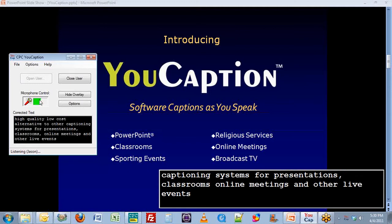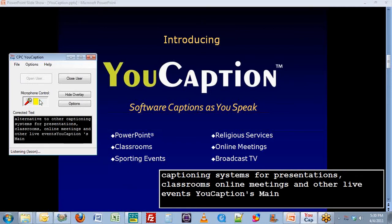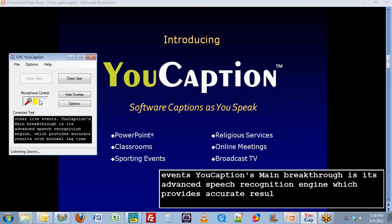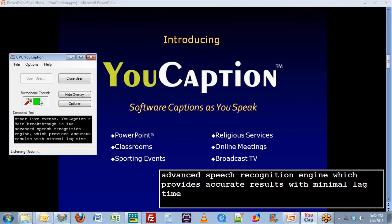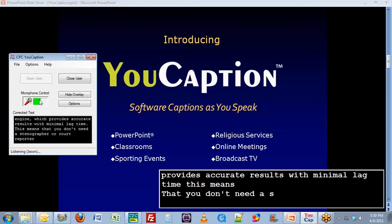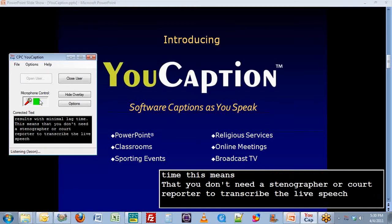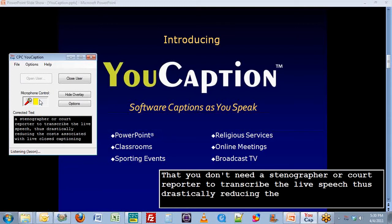uCaption's main breakthrough is its advanced speech recognition engine, which provides accurate results with minimal lag time. This means that you don't need a stenographer or court reporter to transcribe the live speech, thus drastically reducing the costs associated with live closed captioning.